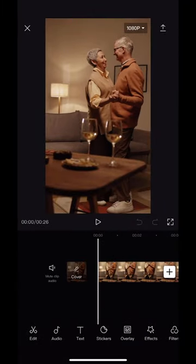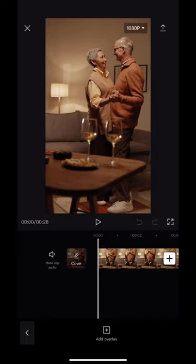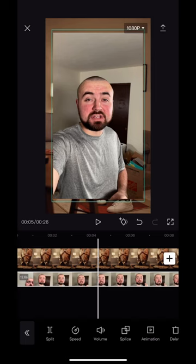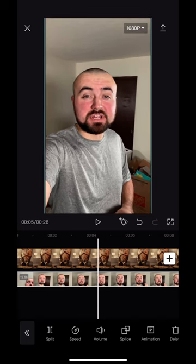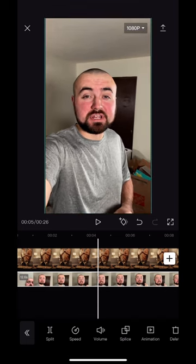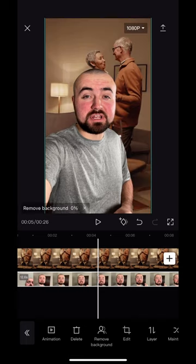Then you're going to click on overlay, add overlay, and you're going to add the footage that you want to have the background removed from. Once added, resize it to fit the full width of the screen. Then you're going to scroll over and click remove background. CapCut will work its software and you will have the background removed.